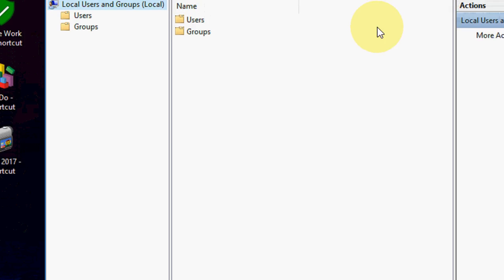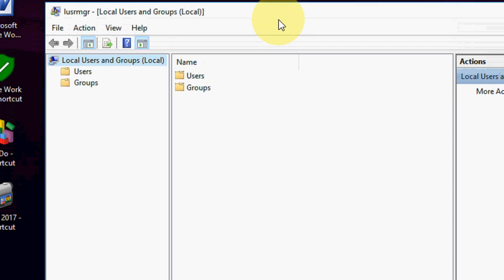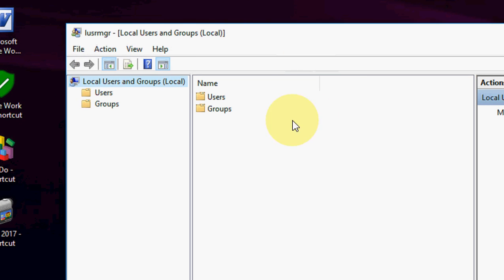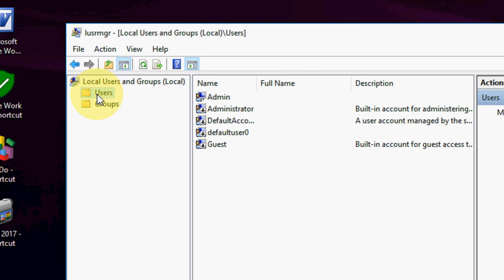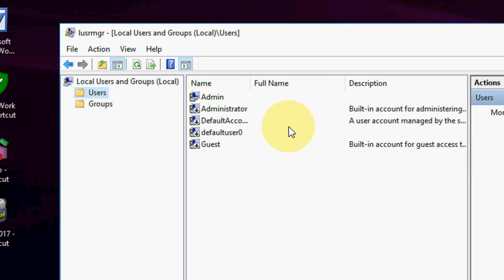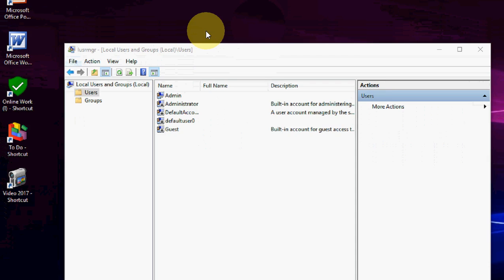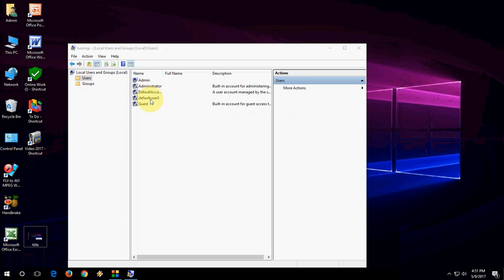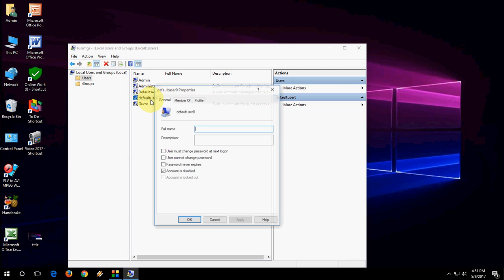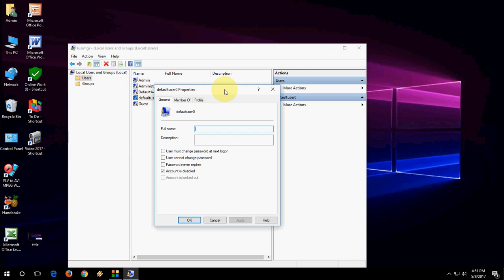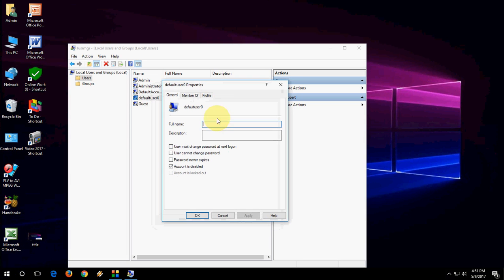Now click on Users. You will find your computer name. Click on the computer name, for example like this. Here you need to do only one thing.